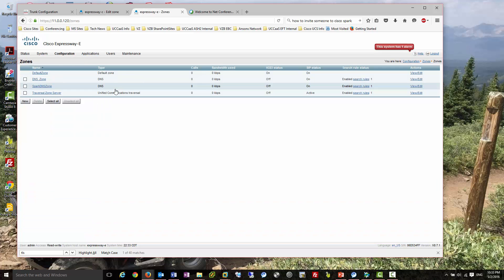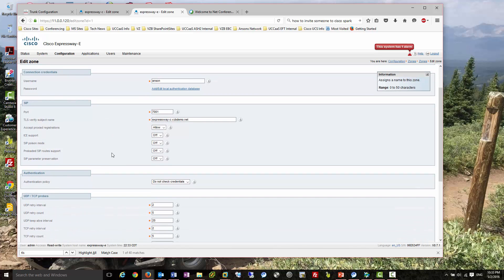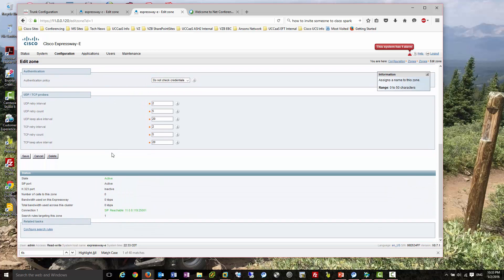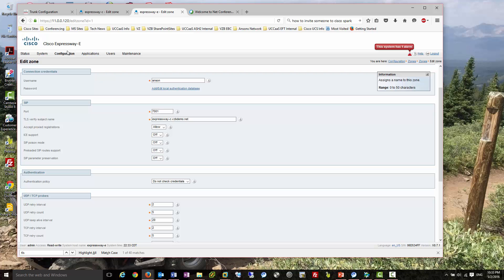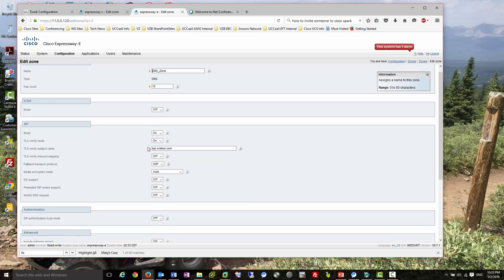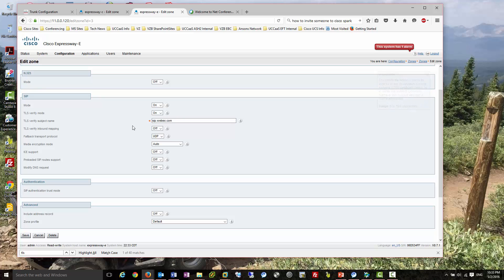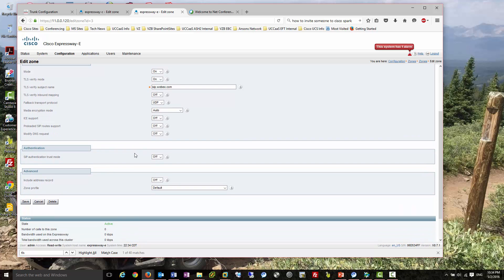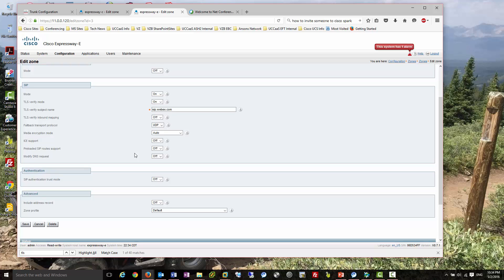Let's hop over to Expressway E and look at the zones. Here's the zone pointing back to Expressway C - this is your standard setup from MRA. Then let's look at the DNS zone, which is the zone pointing out to the internet. I do TLS verify on this DNS zone, so the only thing this zone can call right now is webex.com, with TLS verify enabled so everything is encrypted.